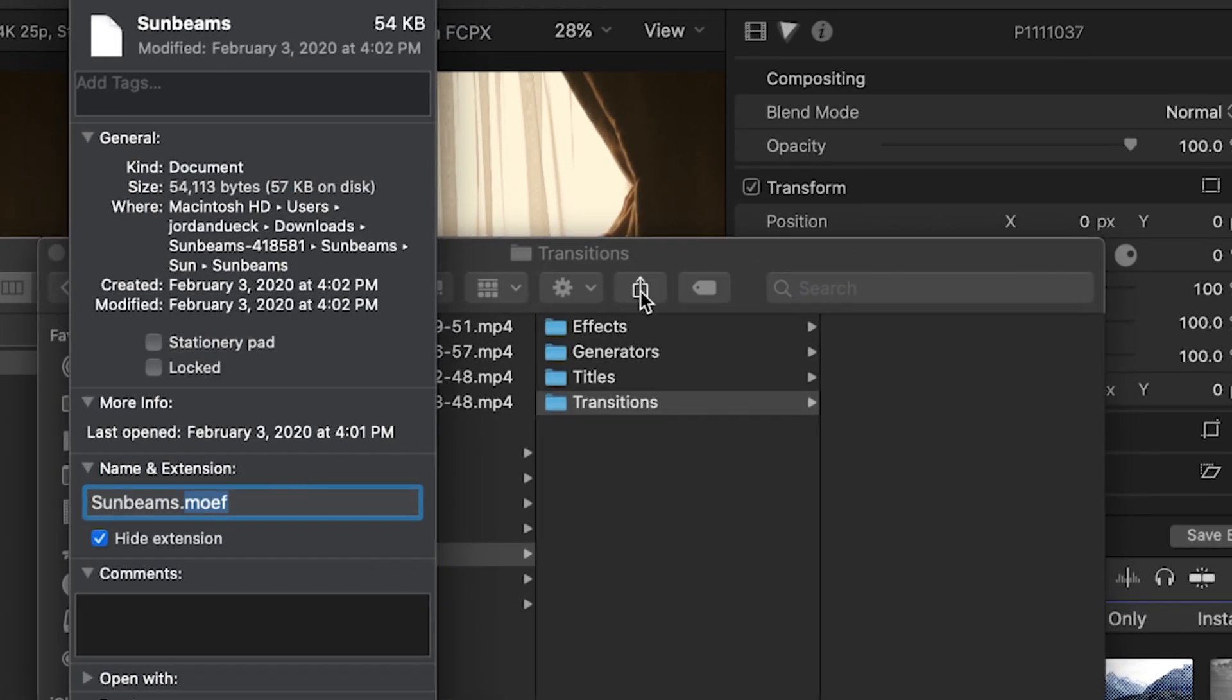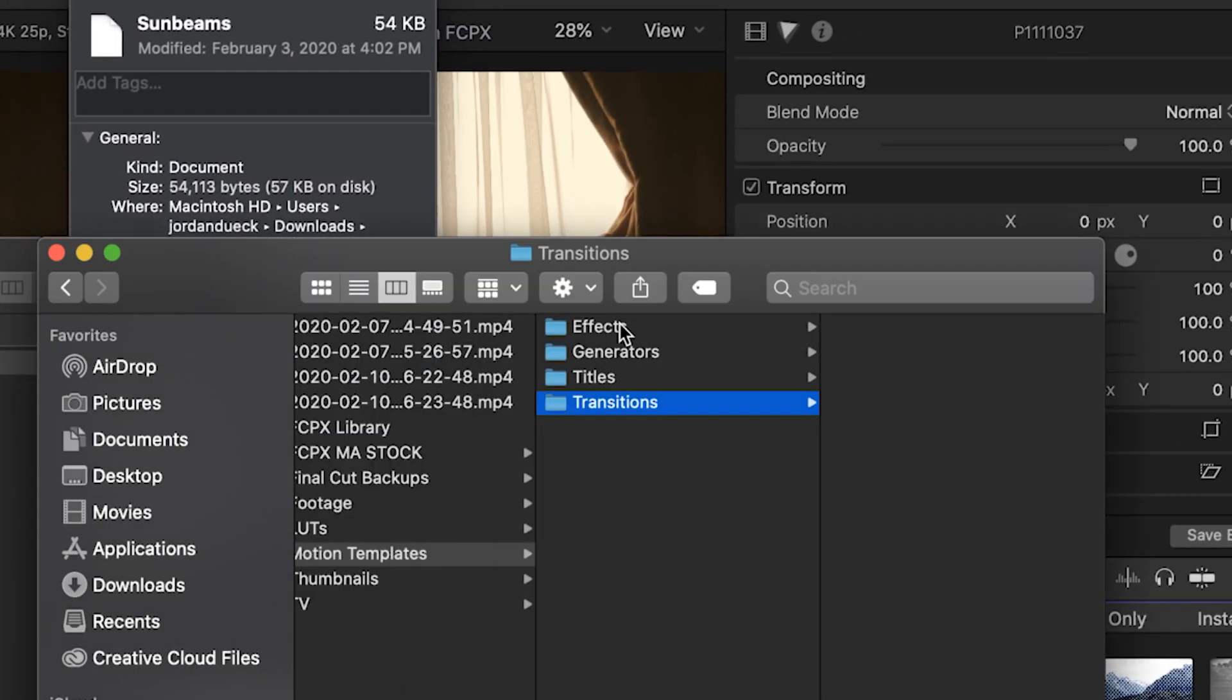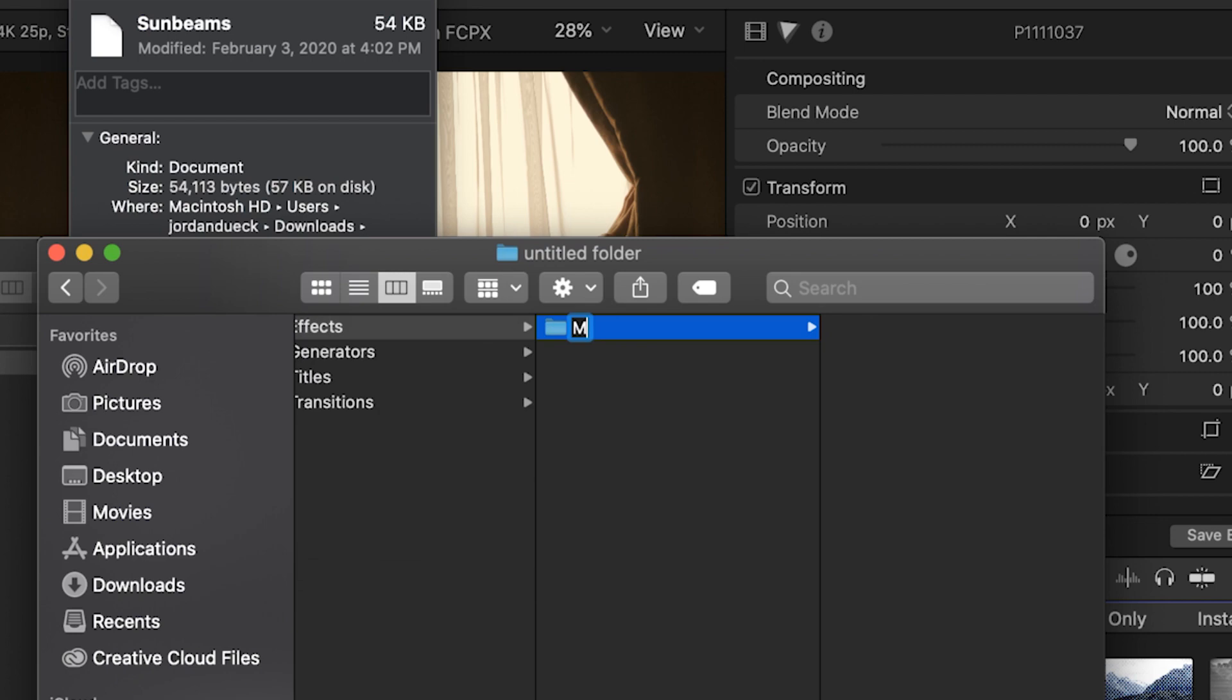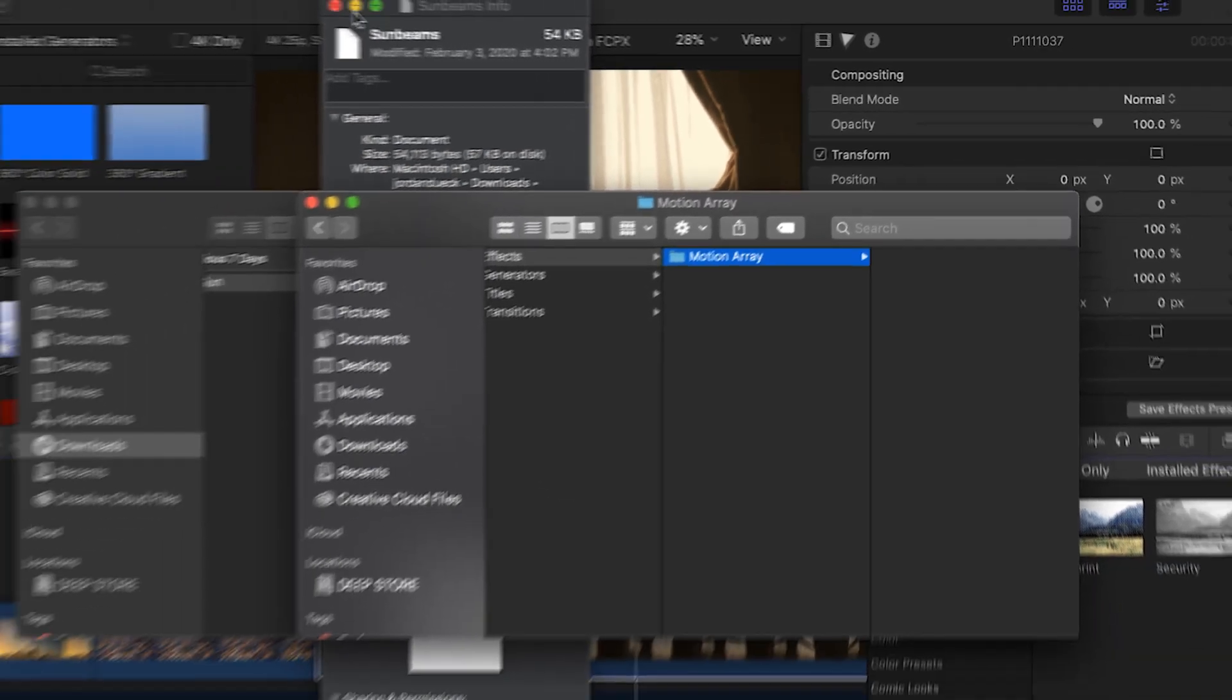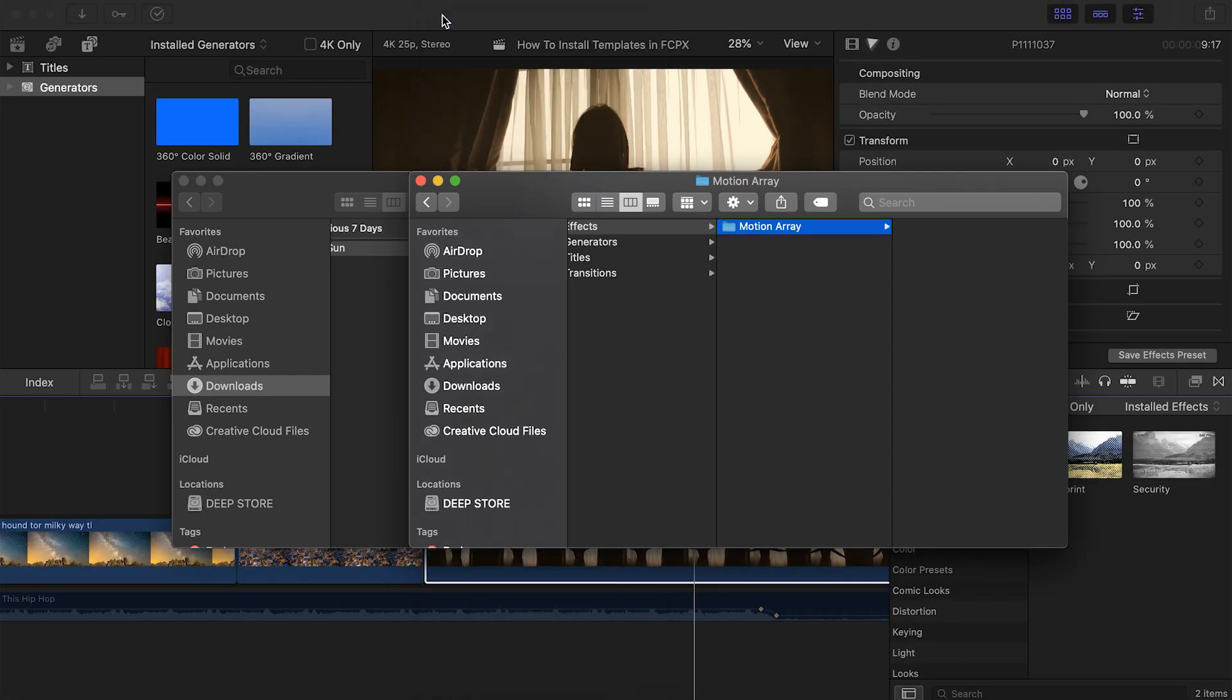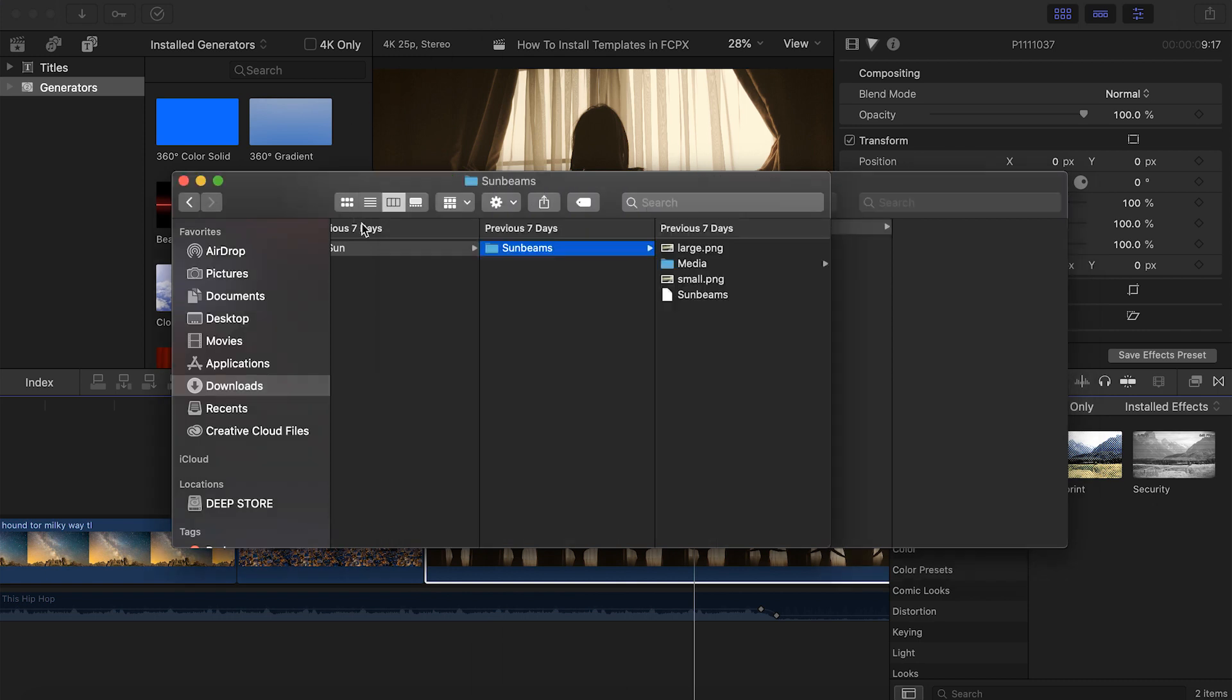But before we actually do, let's add one quick touch to make our lives even easier. If we create a folder first here in our Effects called Motion Array, and then keep all of our Motion Array Effects in this subfolder, they'll show up as a labeled folder within Final Cut Pro X.